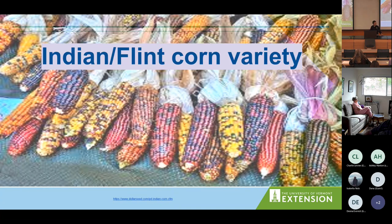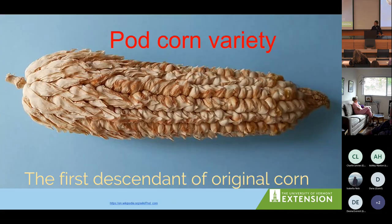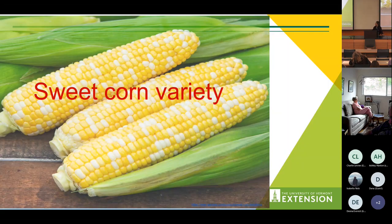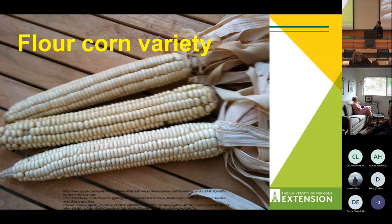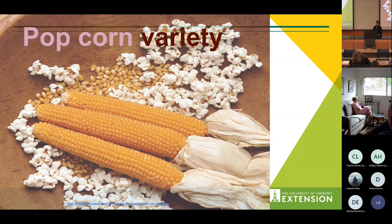Indian, or flint corn, is the colorful variety used for cornmeal and decoration. Pod corn is the first descendant of original corn.